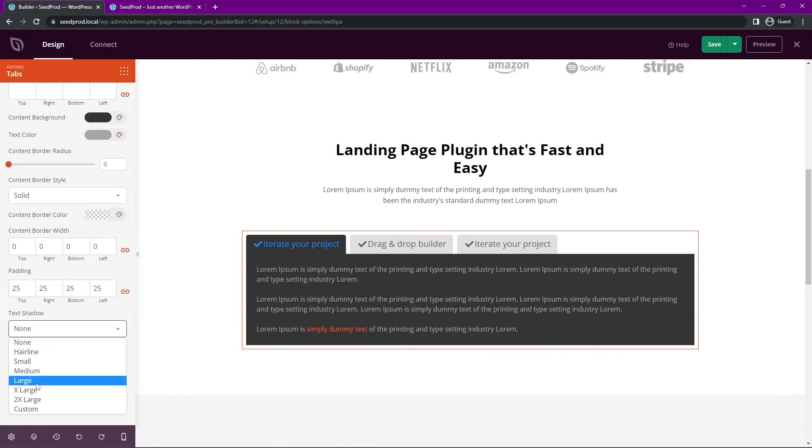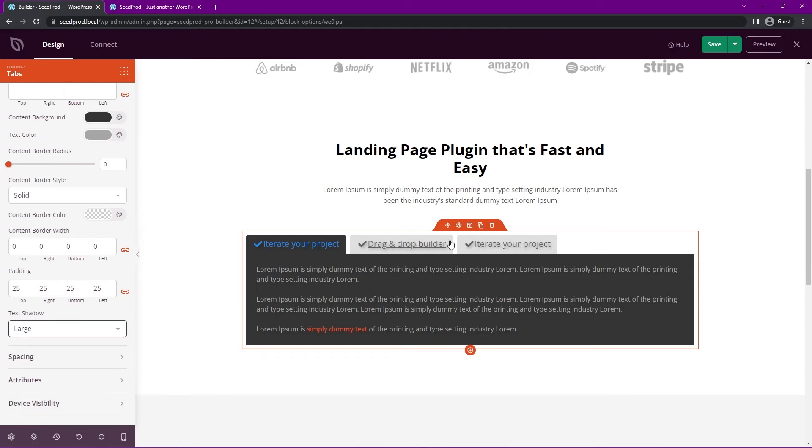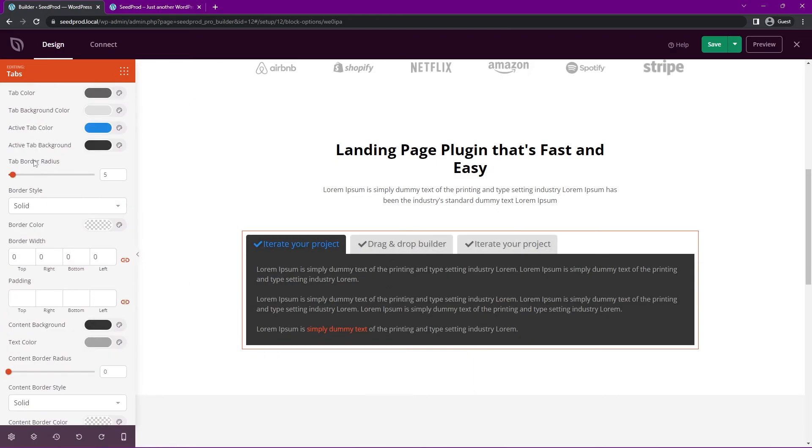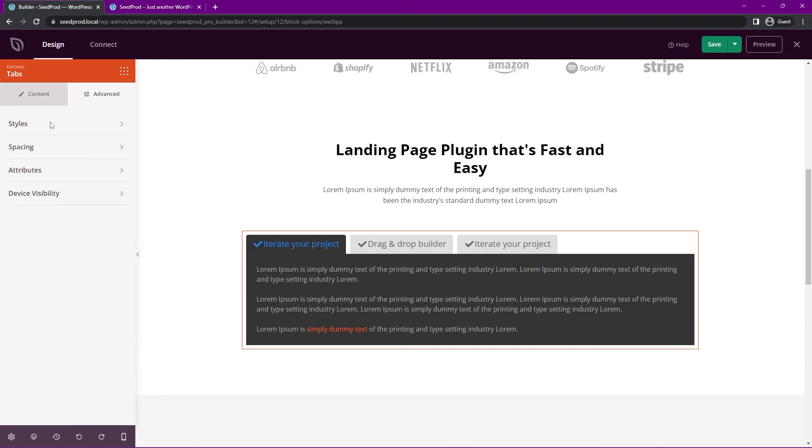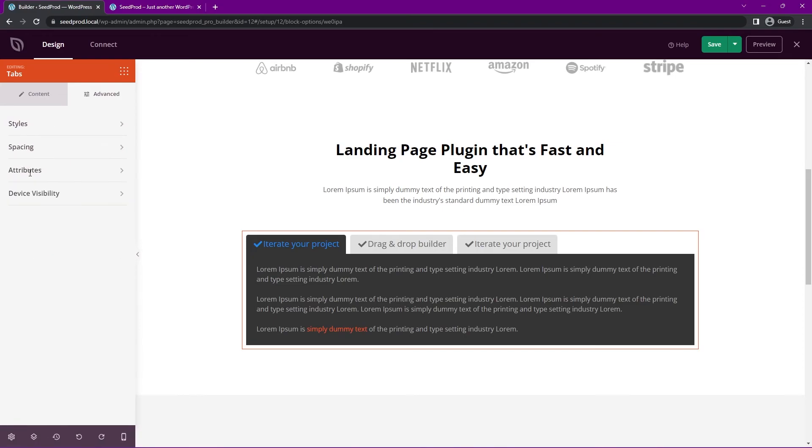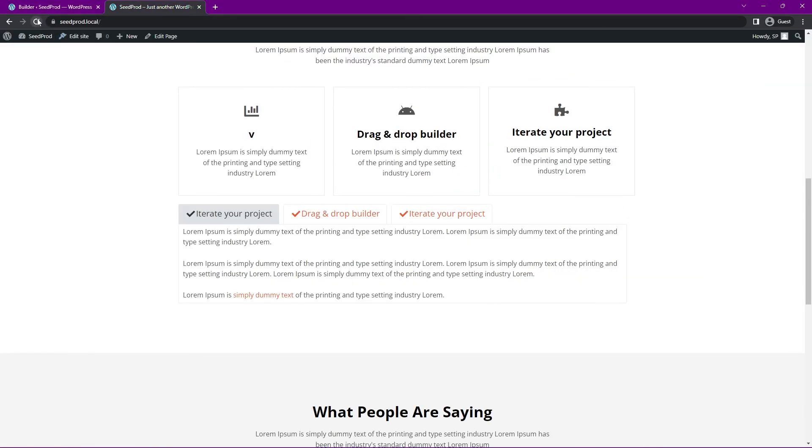You can also add a text shadow. So for example, I add large. You can see that it adds a little bit of text shadow underneath the text here. I'm going to add none and we'll minimize this and we'll look at spacing. Here we have margin and padding. We have the attributes and the device visibility. Let's go ahead and save this and we'll refresh.